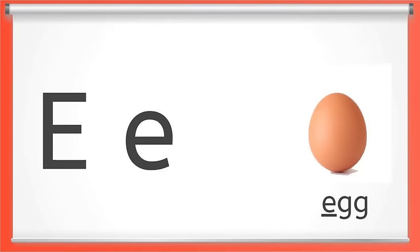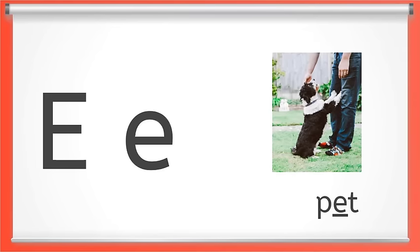This is the letter E. Short E makes the eh sound like in egg, or pet. Say short E with me. Eh. You got it.